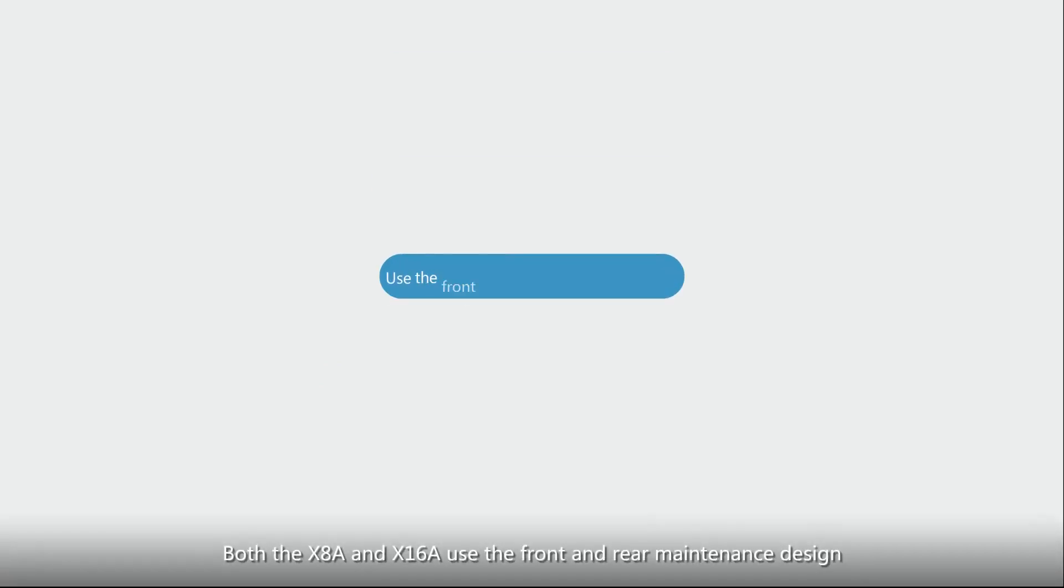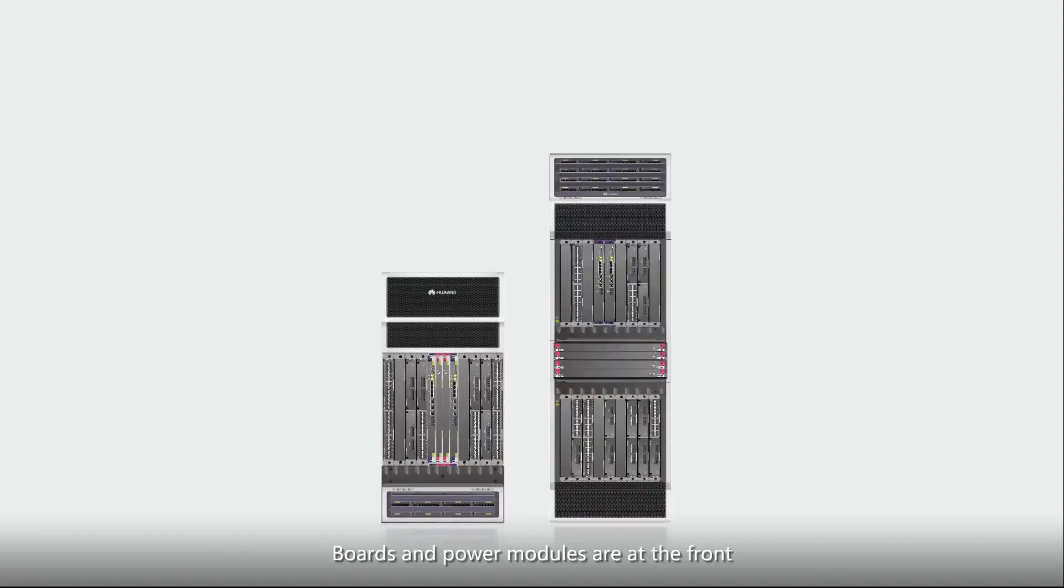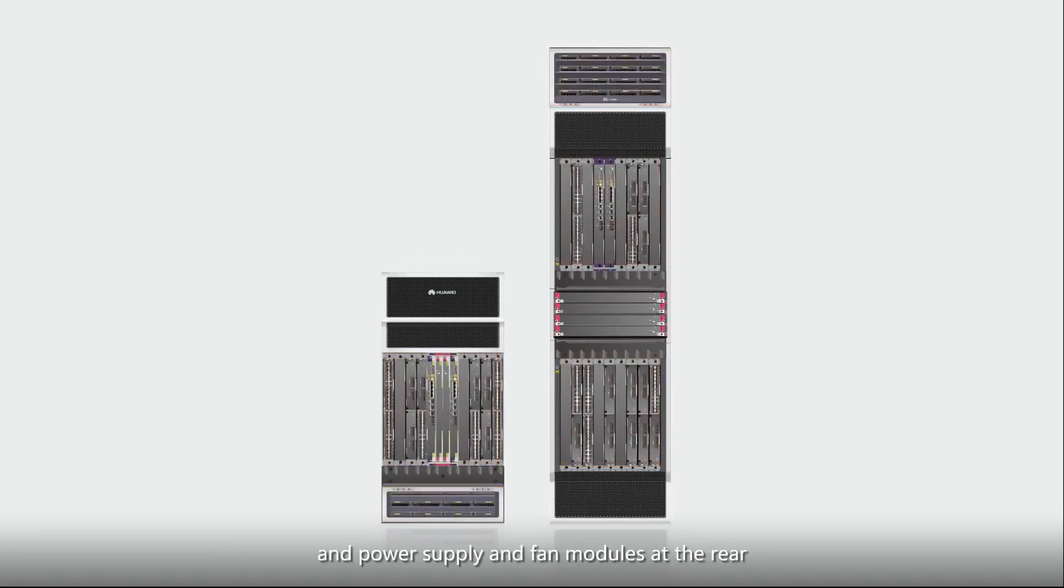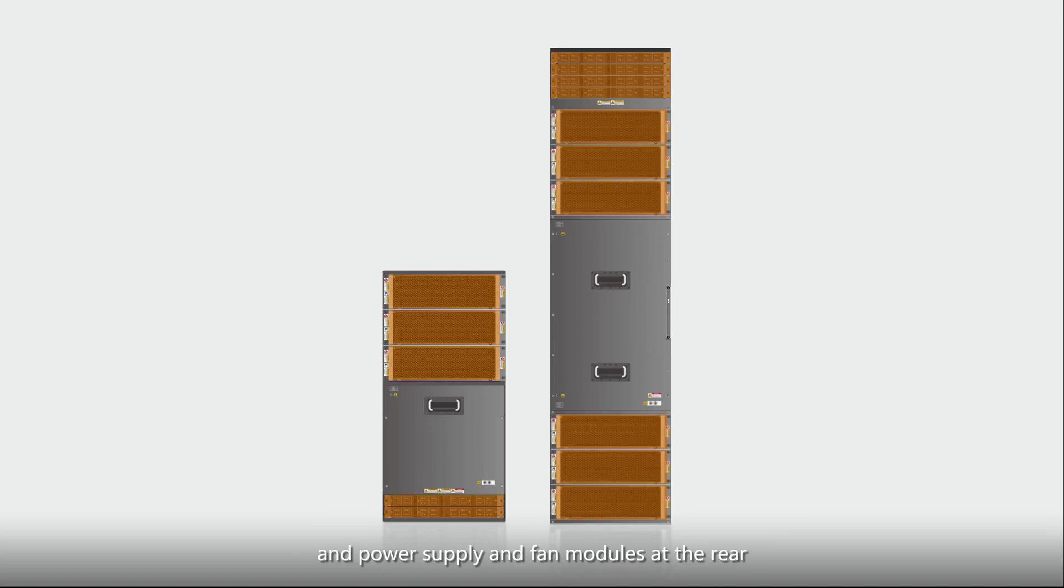Both the X8A and X16A use the front and rear maintenance design. Boards and power modules are at the front, and power supply and fan modules at the rear.